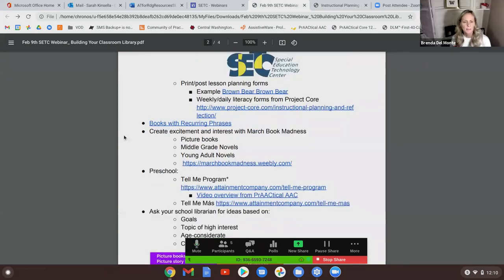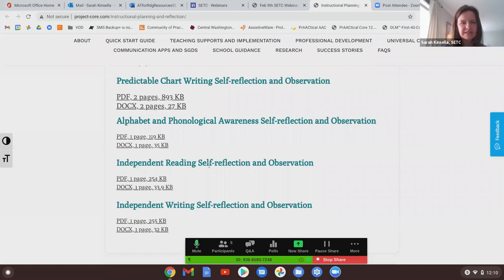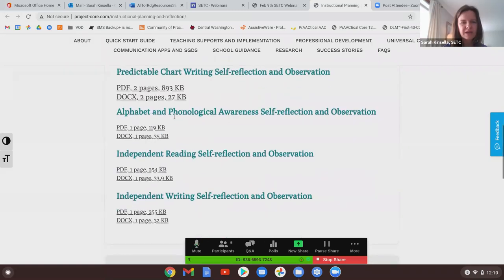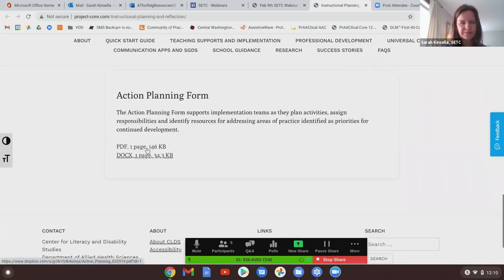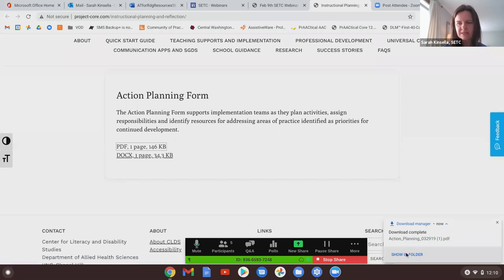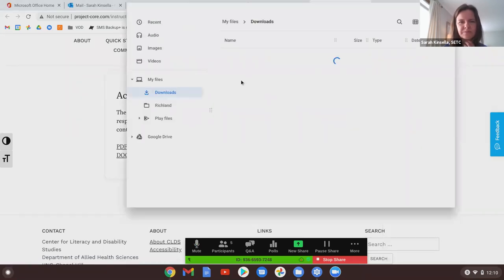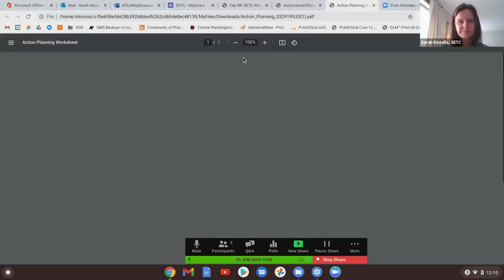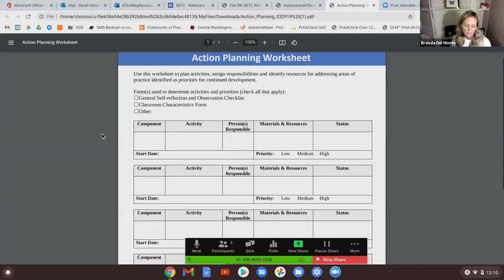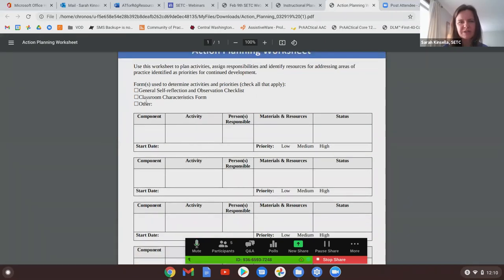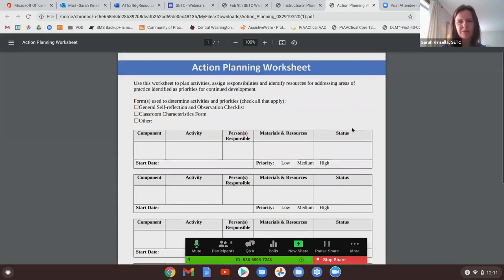Let me click on one of those to show what it looks like. This action planning form is a worksheet to help you get organized — you have your component, your activity, whether you're doing independent reading or shared reading, what your activity is, who's doing it, what materials you need. You can even have a priority rating. The weekly literacy activity planning forms and daily ones are also available here.